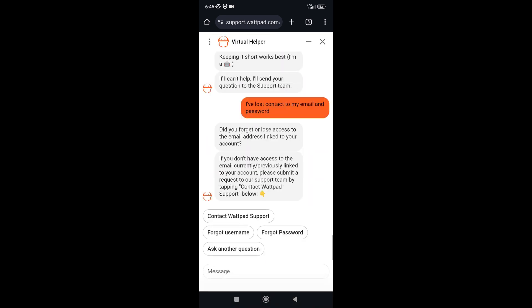Then select 'Contact Webpad Support.' They're going to ask you several security questions about your profile. After answering them, you're going to share your new email and wait for them to respond.